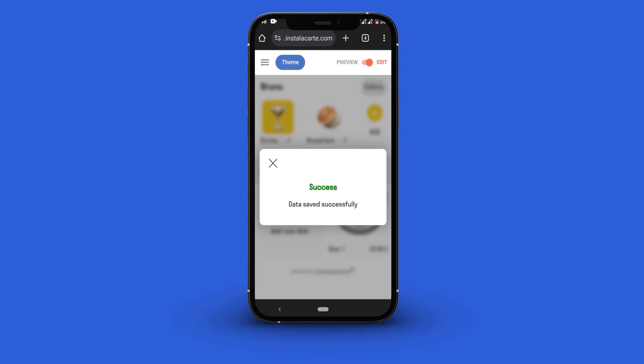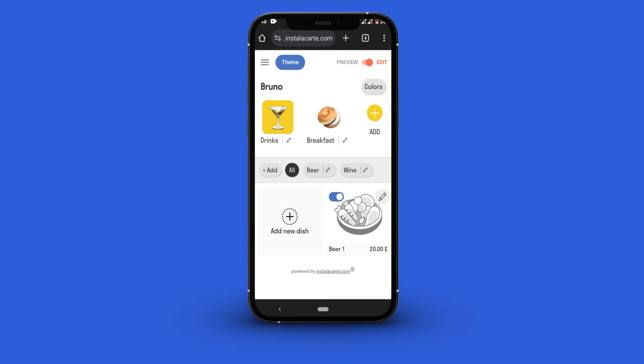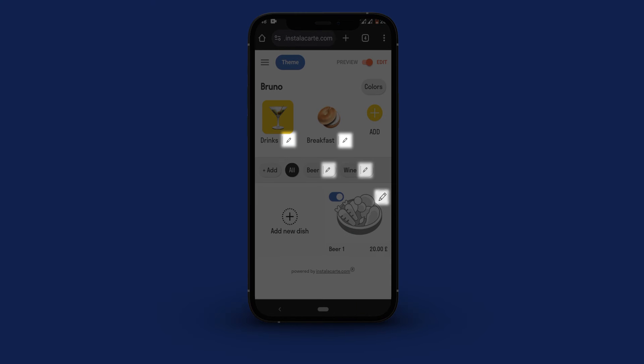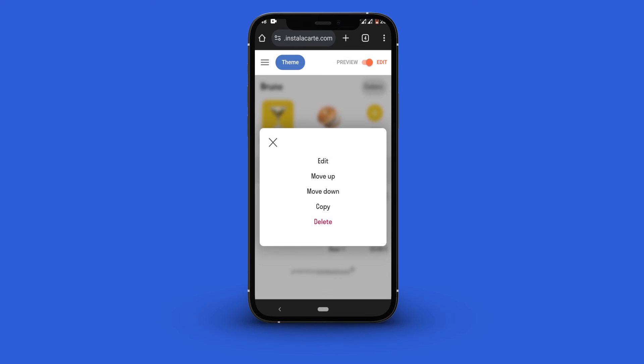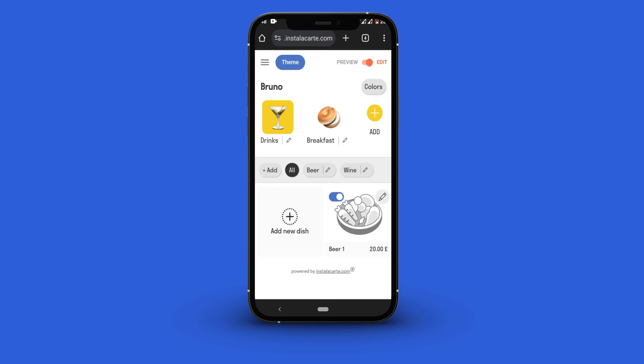Congratulations, you have successfully created your first dish. Follow the same process to create as many dishes as you want. To edit a menu click the pencil icon and you can make any form of edit that you want.